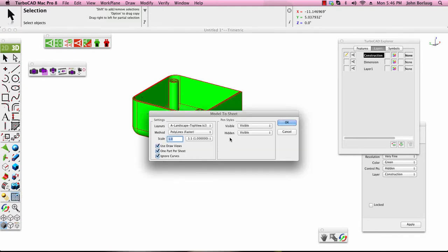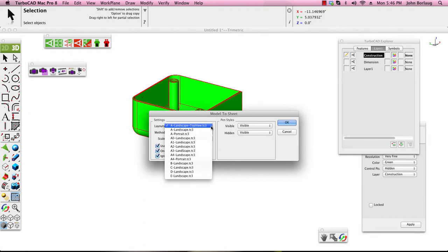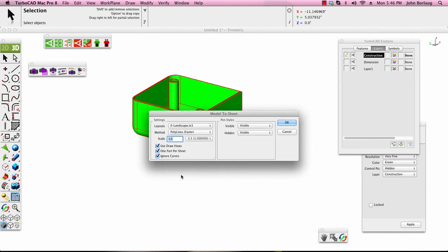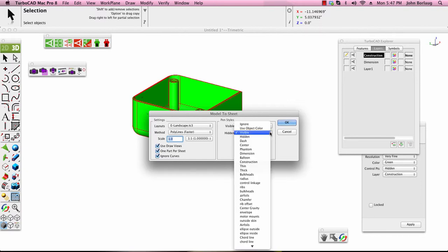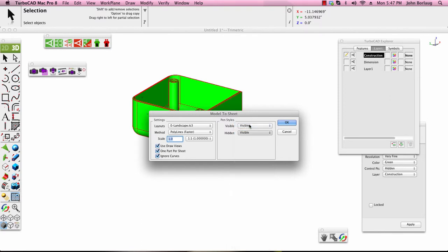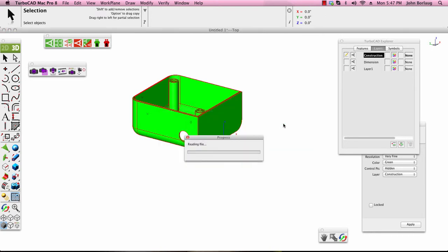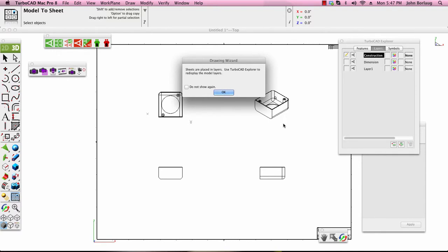Landscape. Let's increase that paper size to a number E. Scale one to one, use draw views, one part per sheet. And we'll go with ignore, and we'll go with ignore. Okay. There we go, it's all in the size of the paper that we're using. So that's the big deal right there.